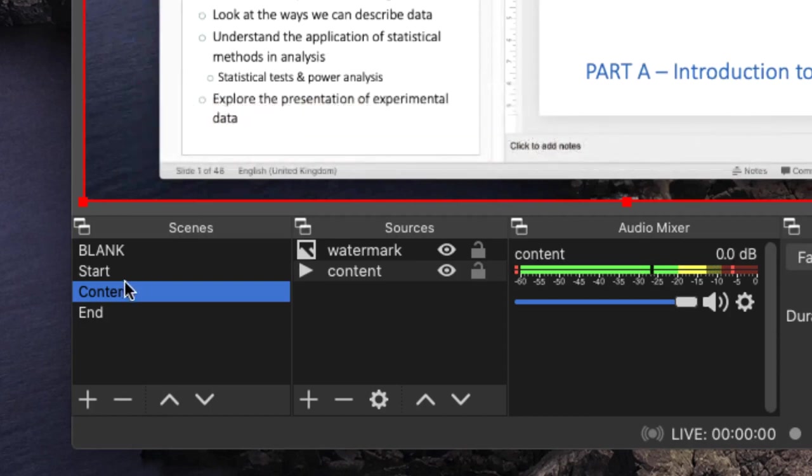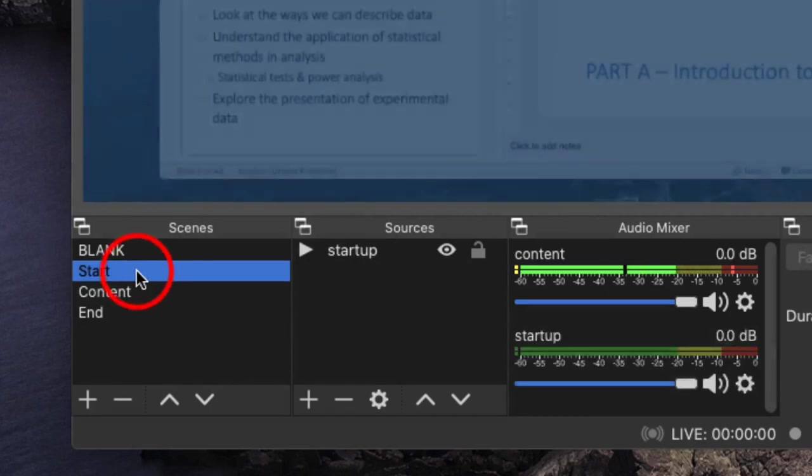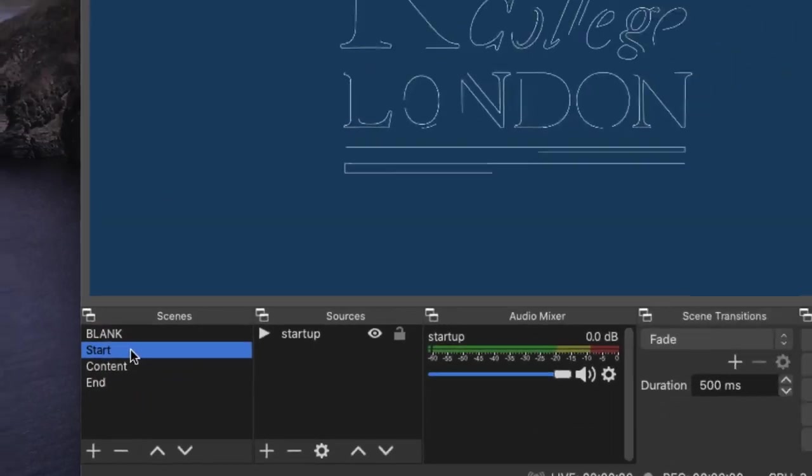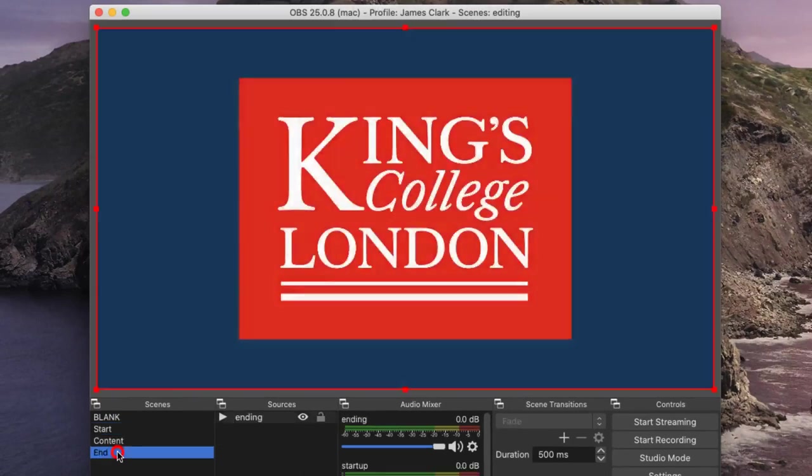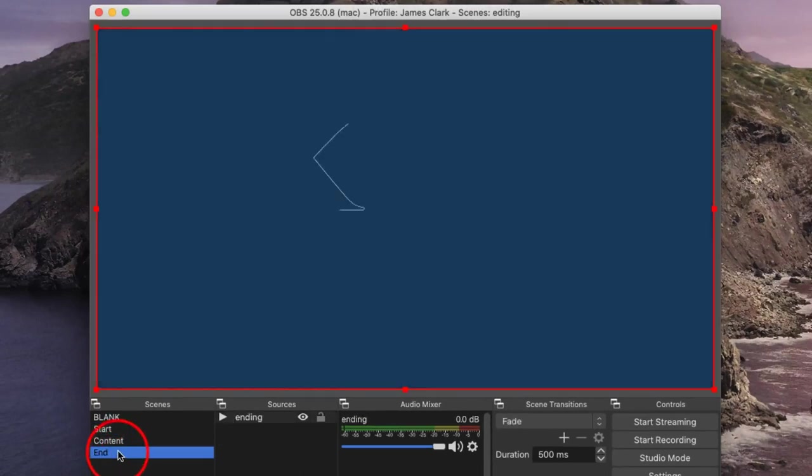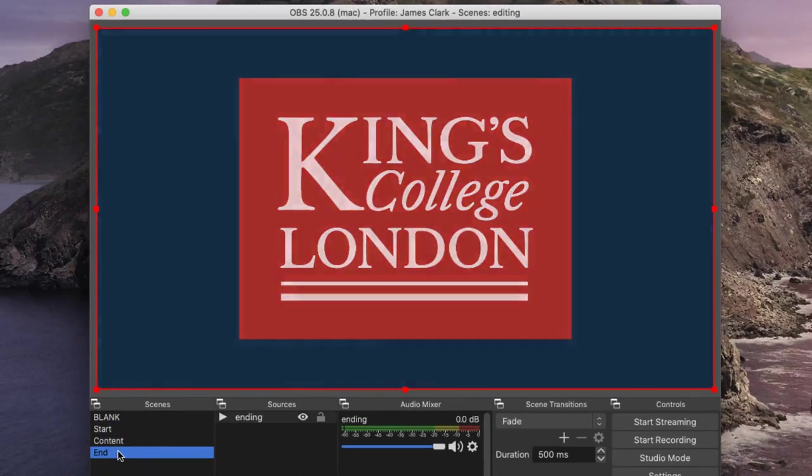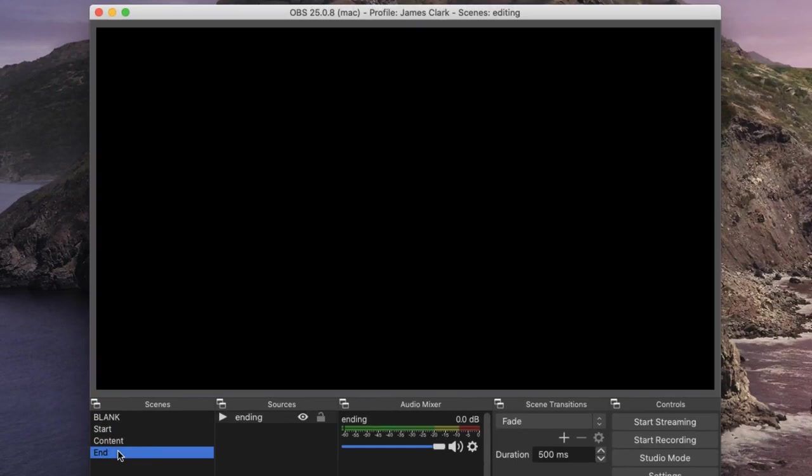What I've also done is made a scene with a startup logo and a scene with an ending logo. What I want to do is put these logos at the start and end of my video content and make sure the whole thing runs seamlessly.